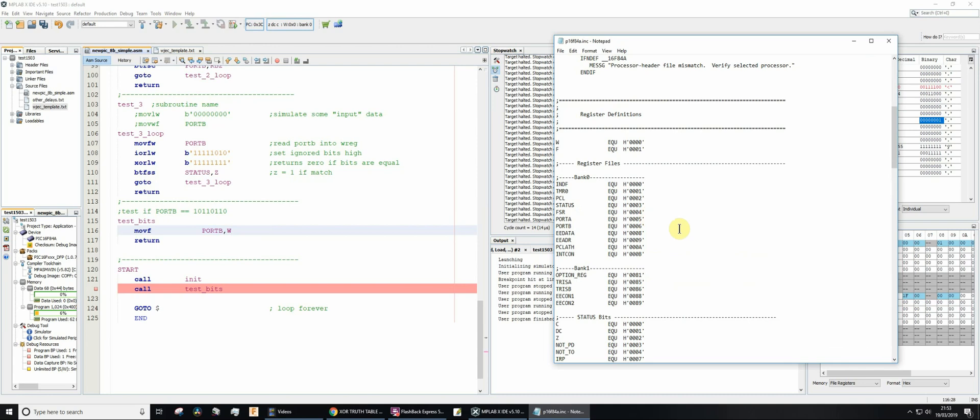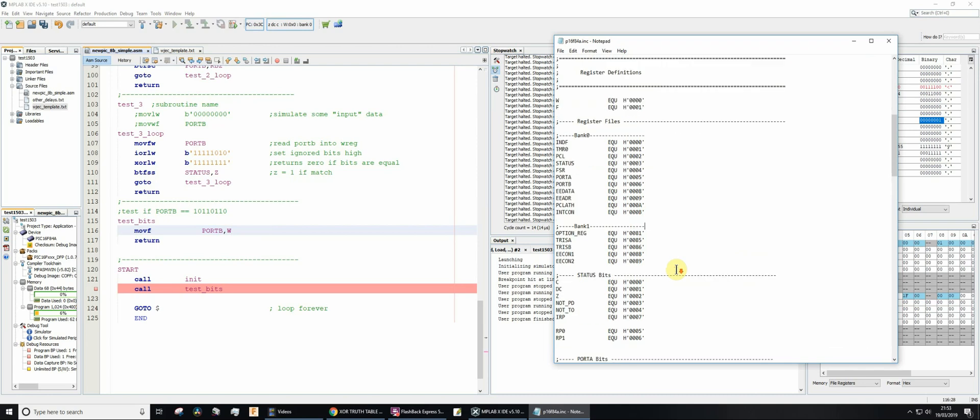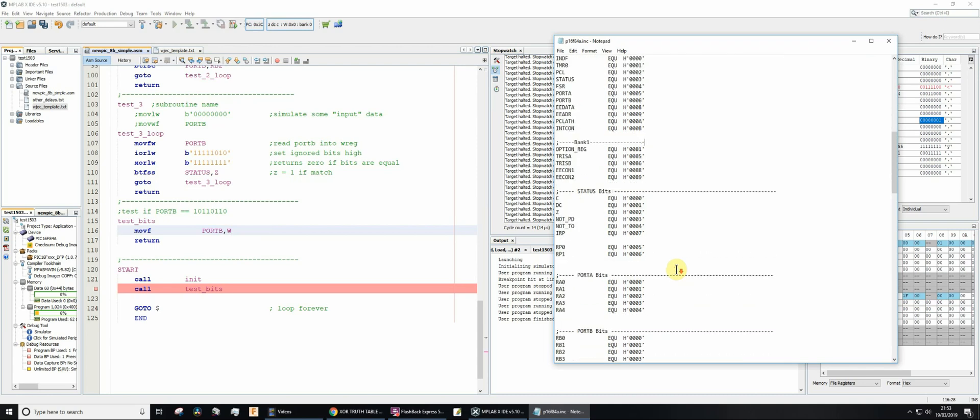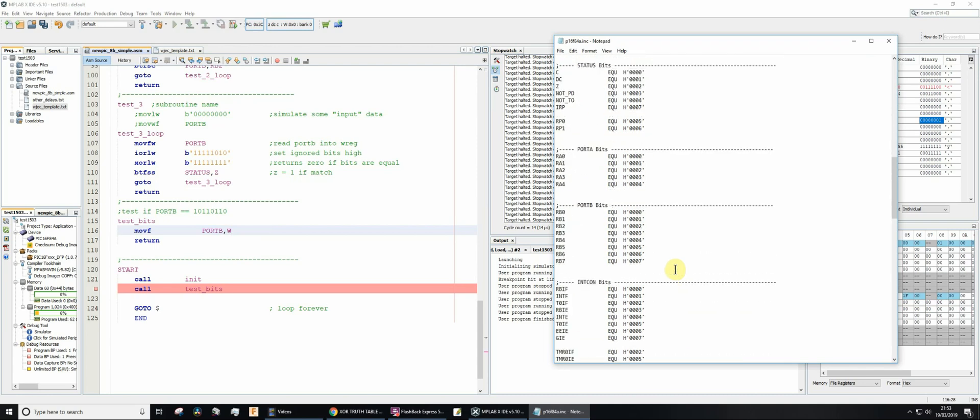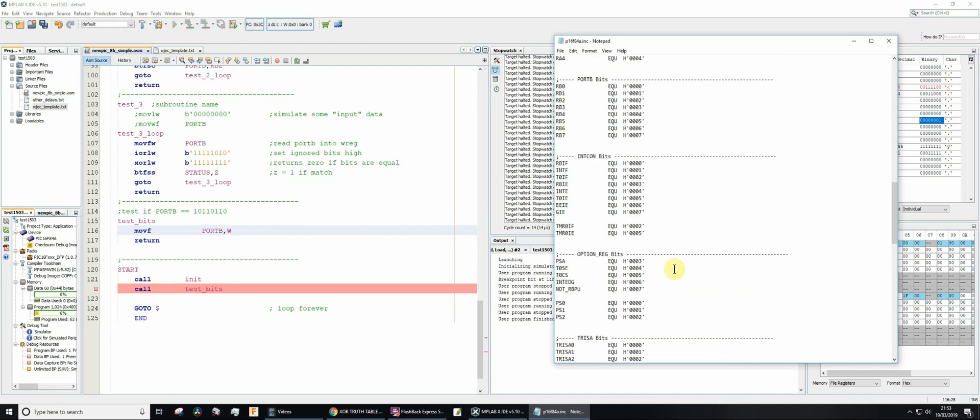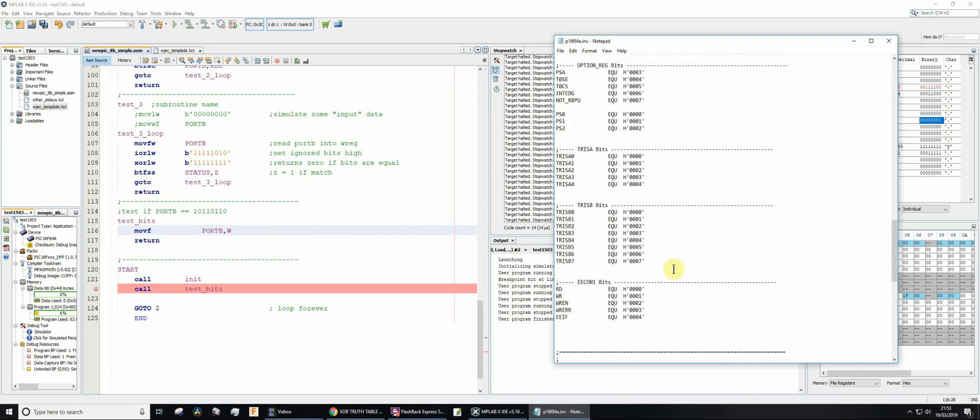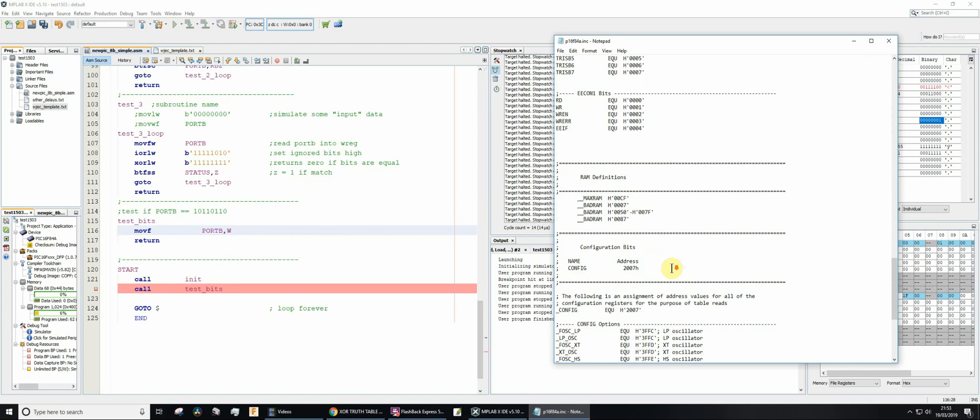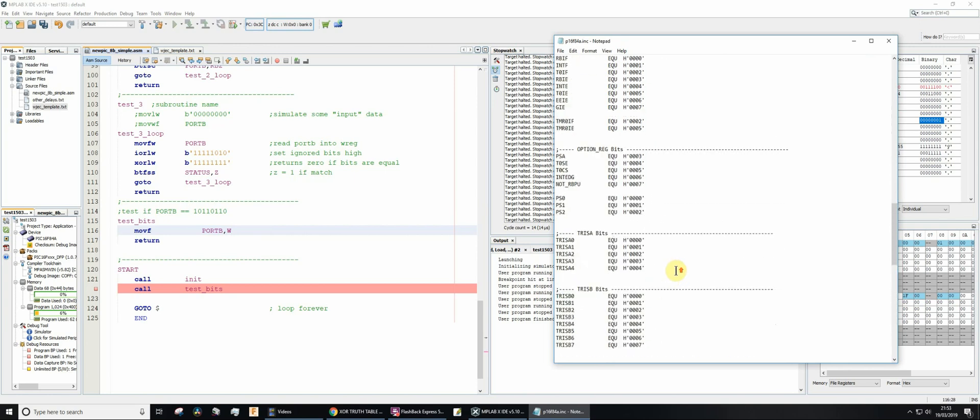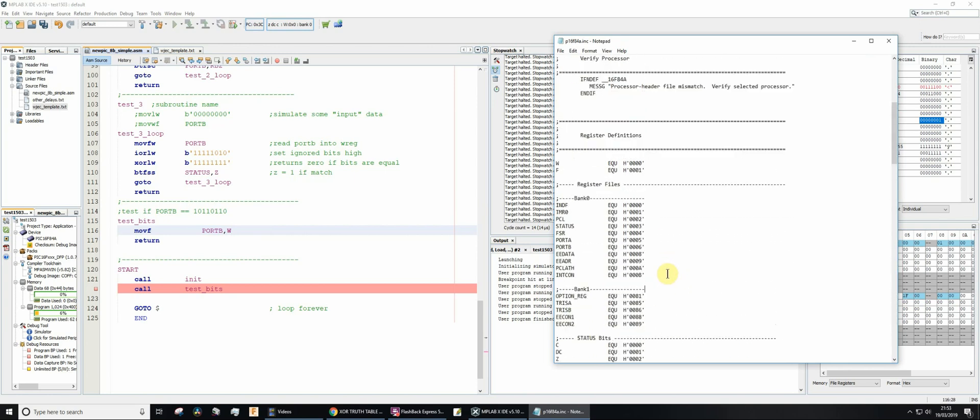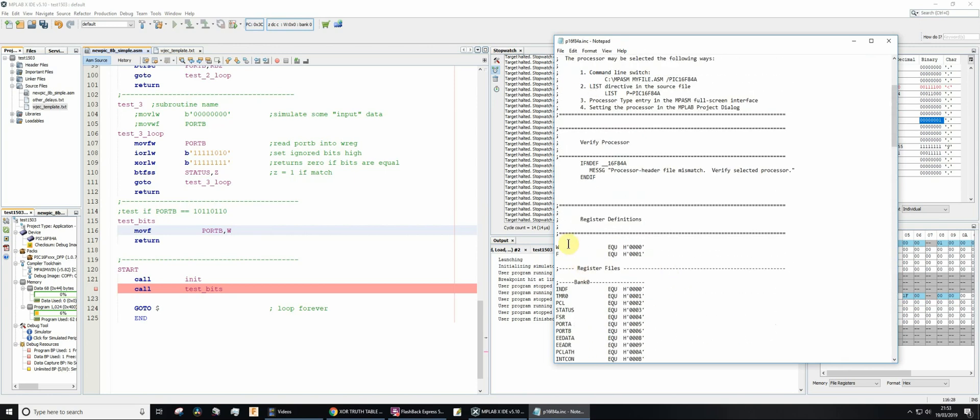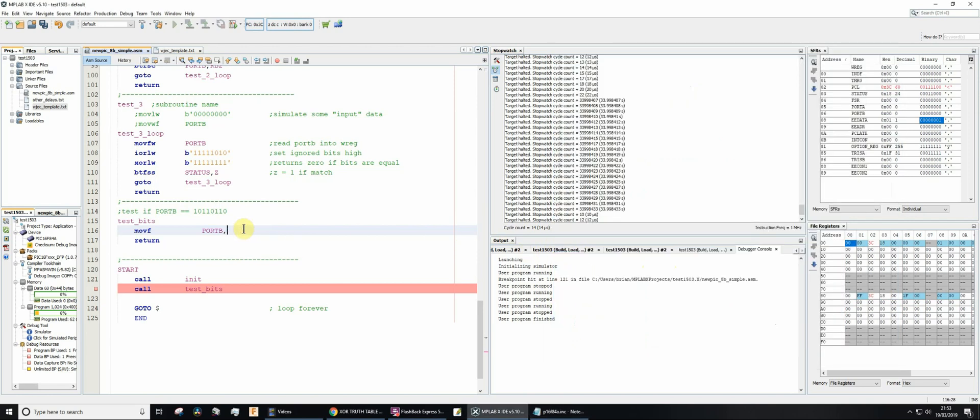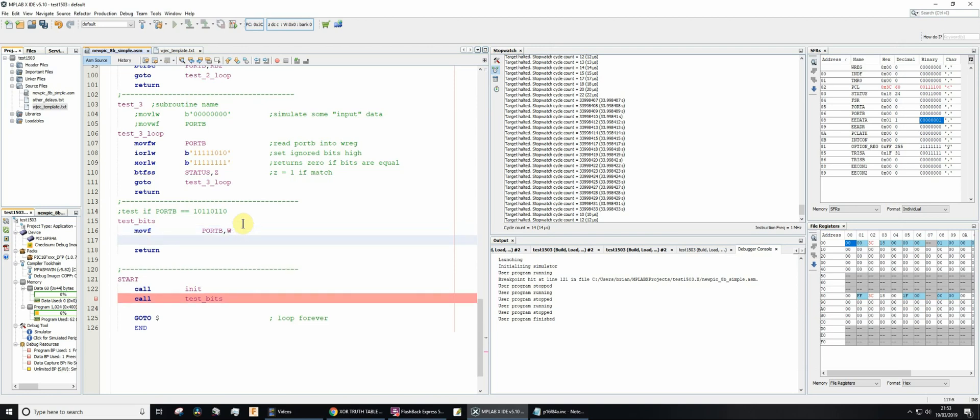So port B, and then where do I want to move it? I want to move it into the working register. Presumably somewhere here we've got W defined. There we go, we've got W and F defined there. W just equates to zero, so you could have typed zero, but that's not intuitive what that means. Much easier to understand if you do W. So now I've moved the contents of port B, or I've copied the contents of port B into the working register.